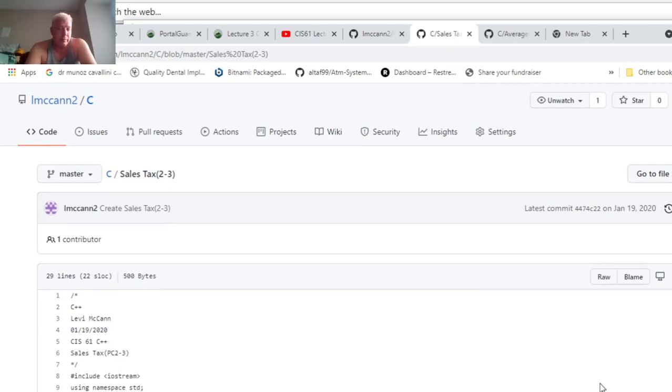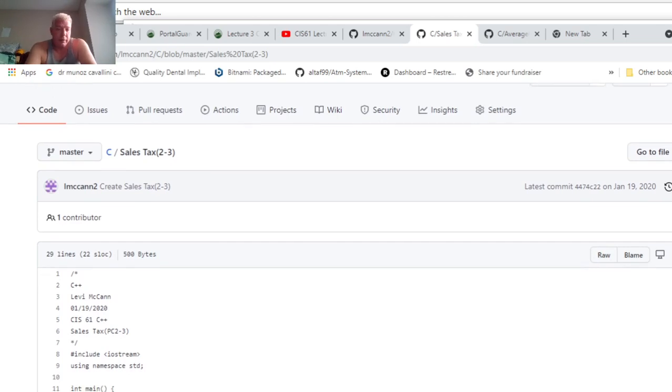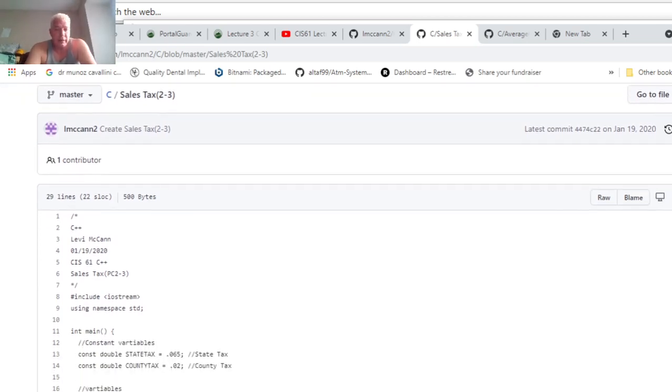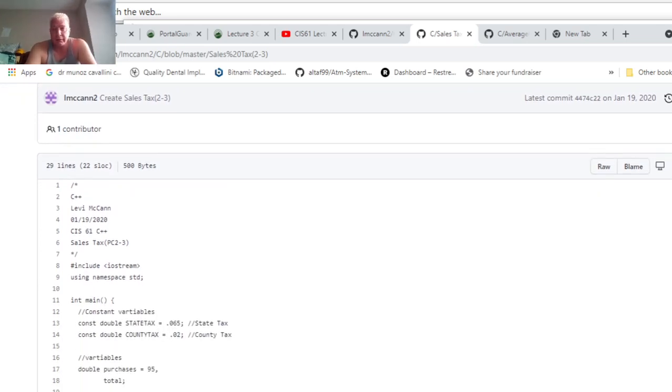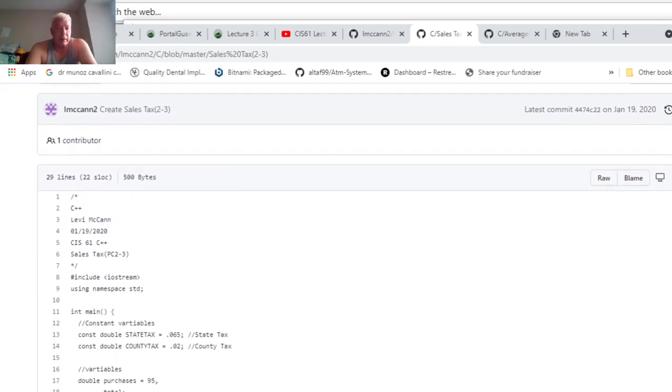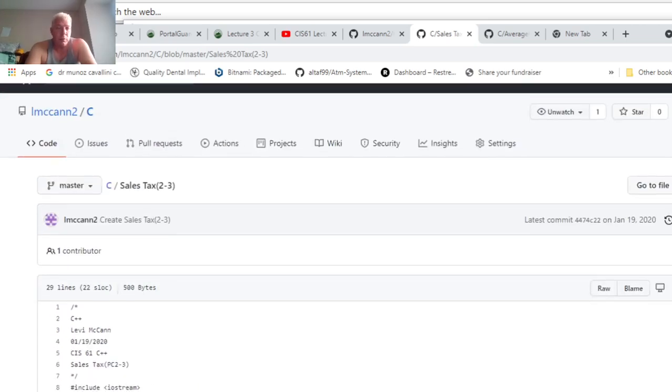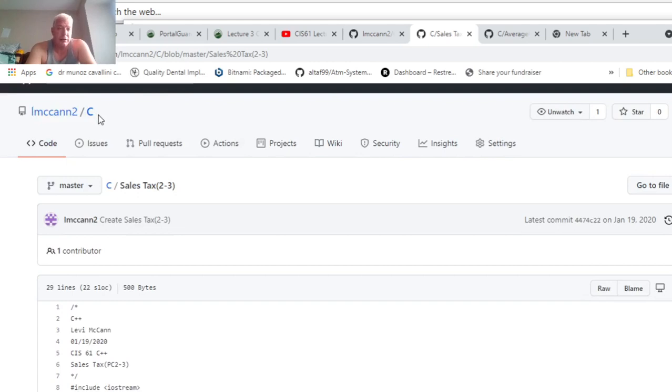This is program challenge 2-3, the sales tax calculator. I put this on GitHub, so if you want to go to lmccan2.c, the code for it is on GitHub that I put there over a year ago, but I'm going to redo it really quick.